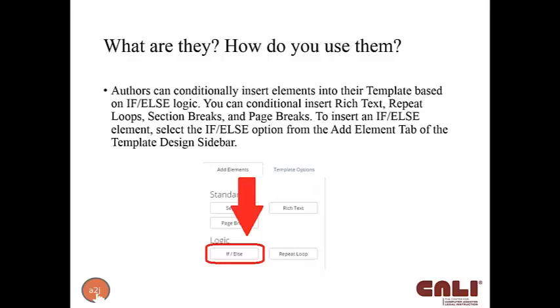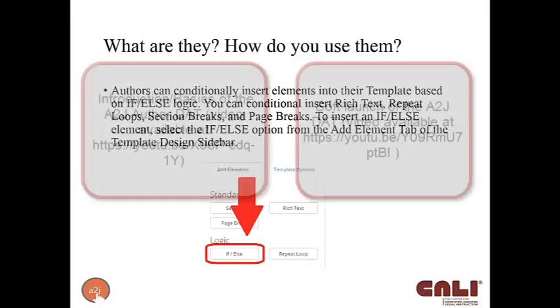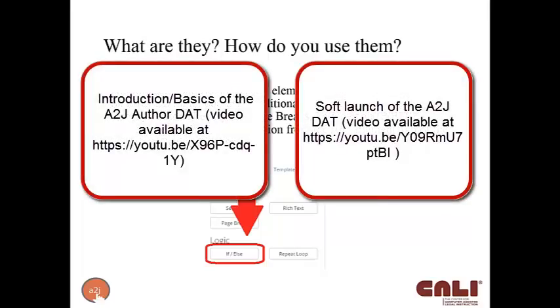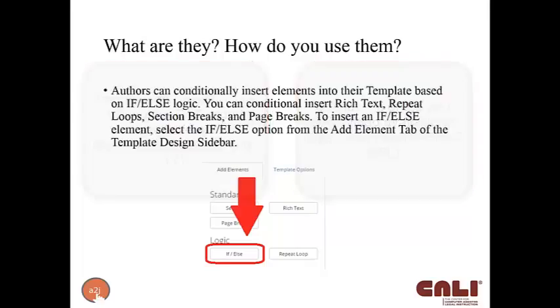To insert an if-else element, you select if-else from the add elements tab of the template design sidebar. So there's a lot of custom words there, special to A2J words. The add element tab of the template design sidebar runs along the side of your template when you're in the DAT. It's kind of your control panel for adding things to build your template. For those of you that did not attend last month's introduction to the DAT or the October 27th soft launch of the DAT, both of those are recorded and I'll be getting those up on our YouTube channel shortly.